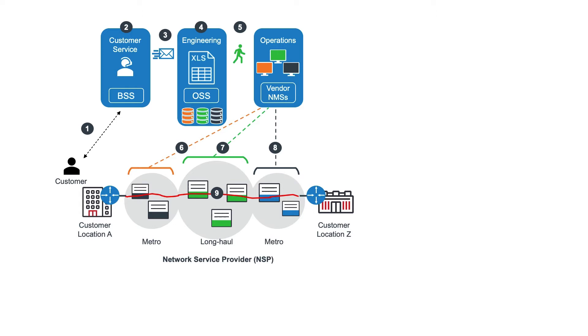However, if the provisioning fails, often due to inaccurate inventory, operations must troubleshoot the inconsistency, and have engineering redesign the connection path.